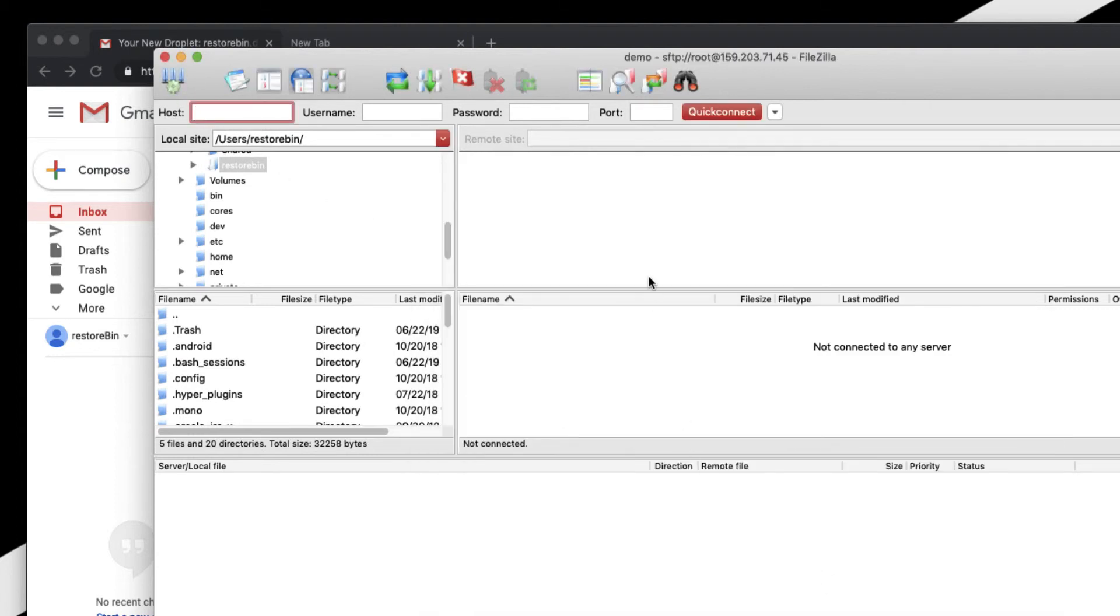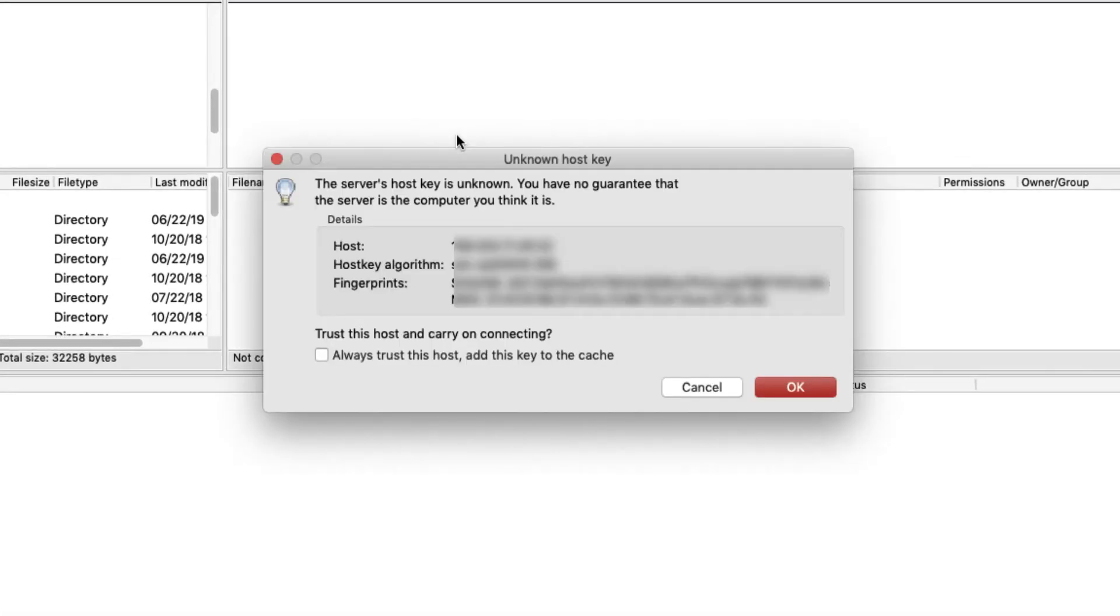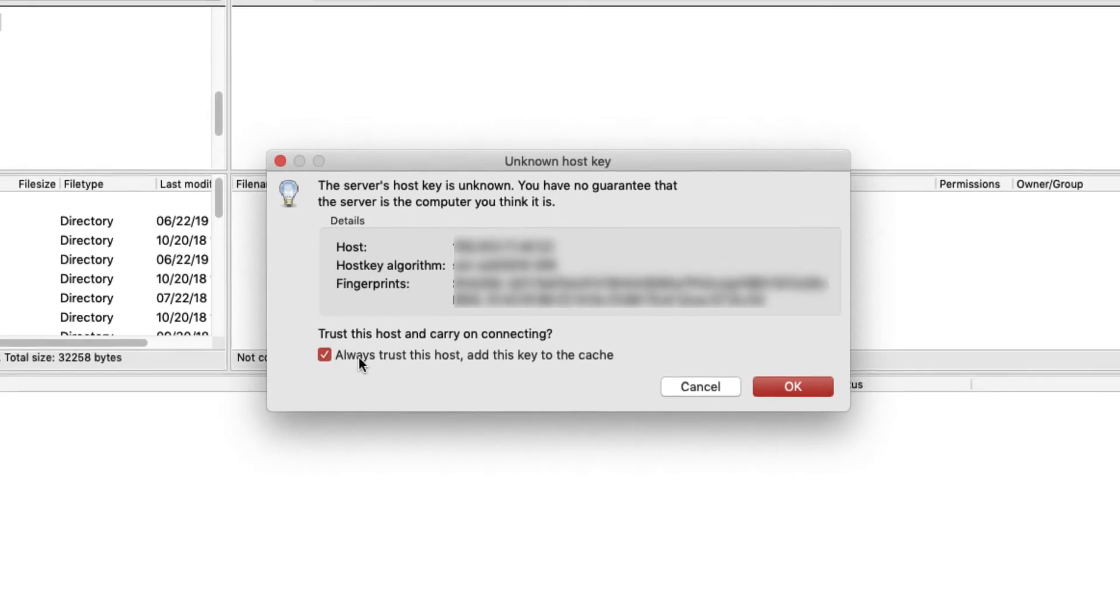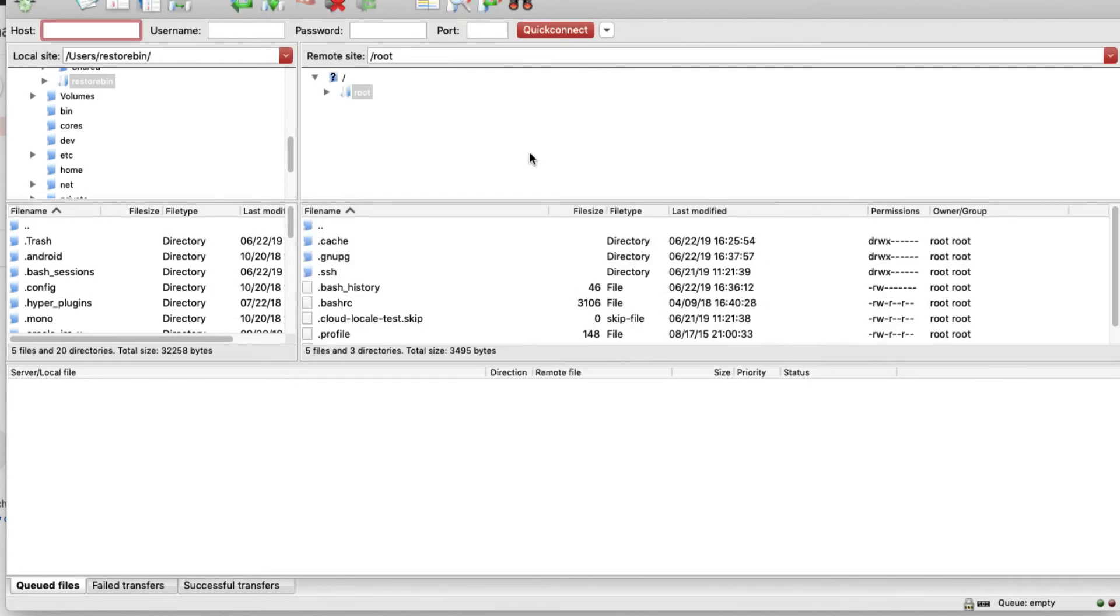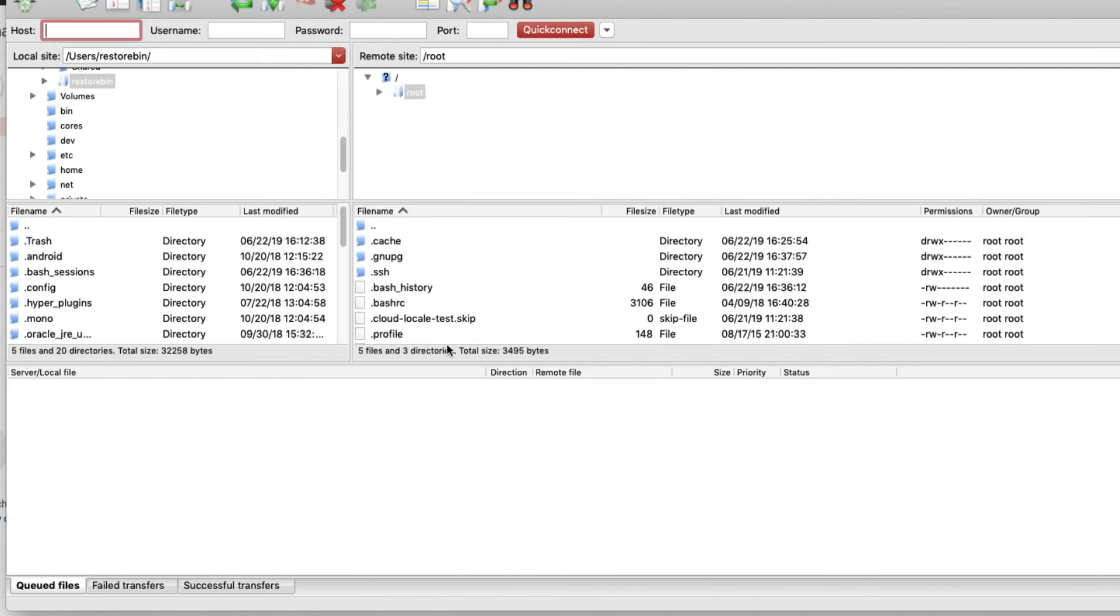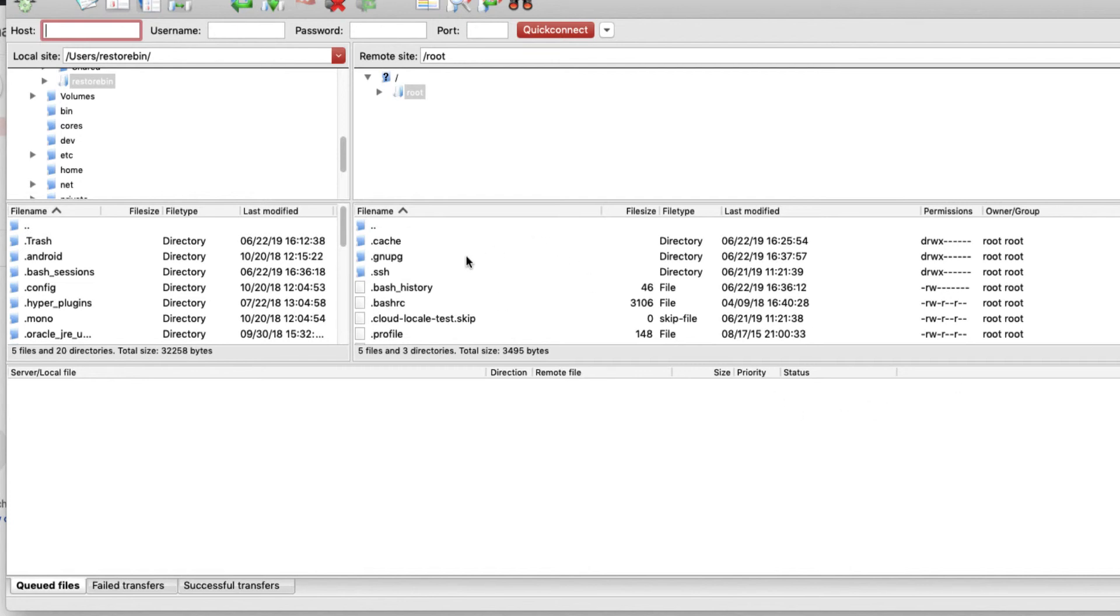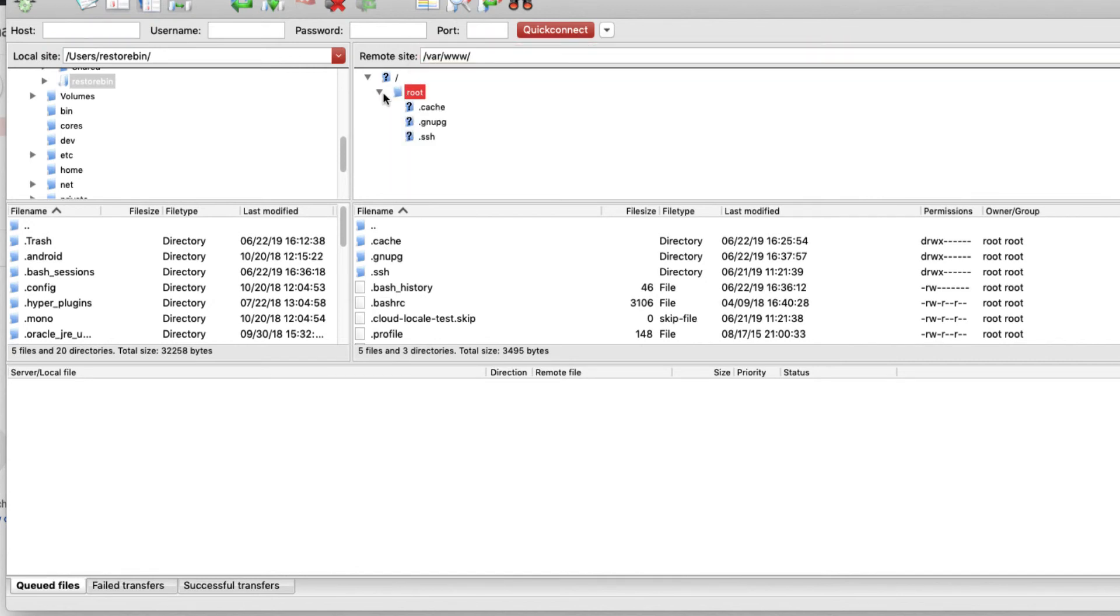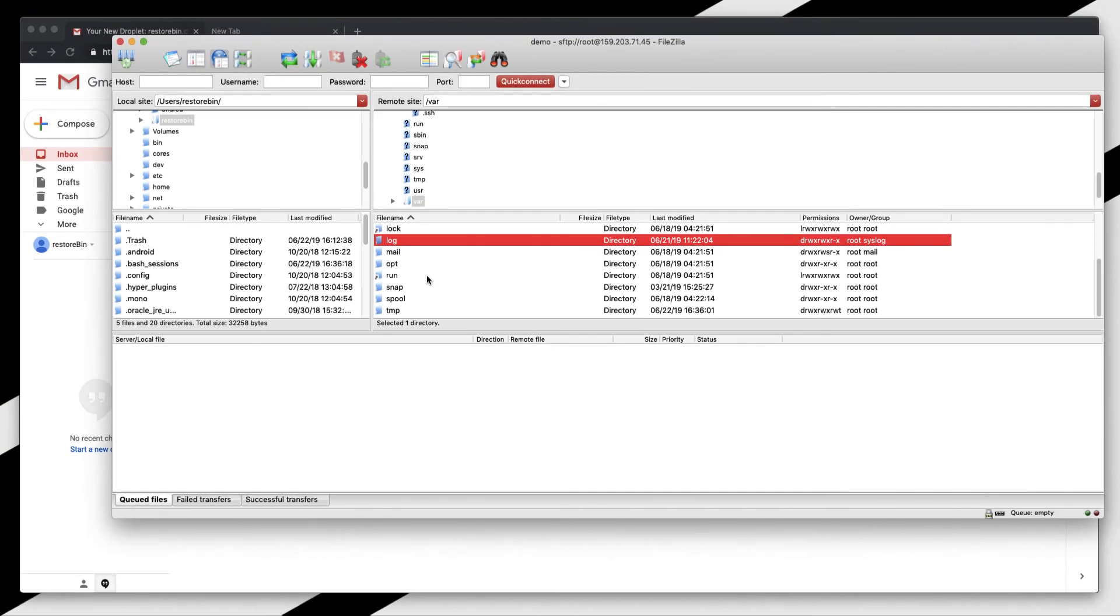It's asking me to add the key. Just select 'always trust this' and click OK. Now you can see all my files showing up in my remote server in the root directory. You can browse all the folders you have here.